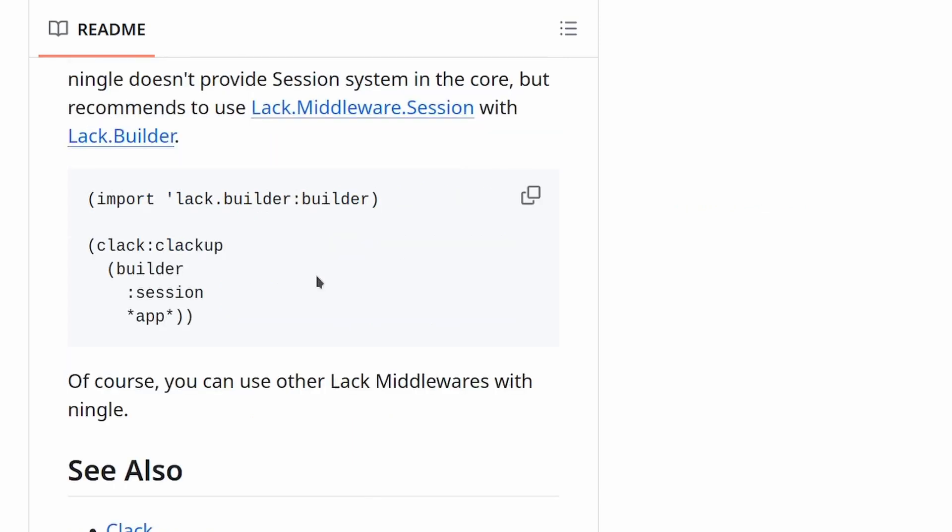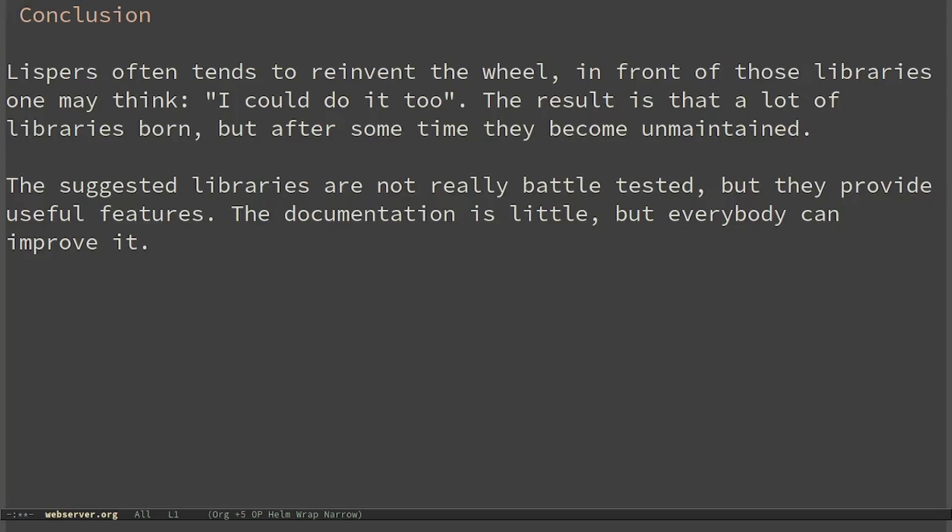Lispers often tend to reinvent the wheel. In front of those libraries one may think, 'I could do it too'. The result is that there are a lot of libraries born, but after some time, they become unmaintained.